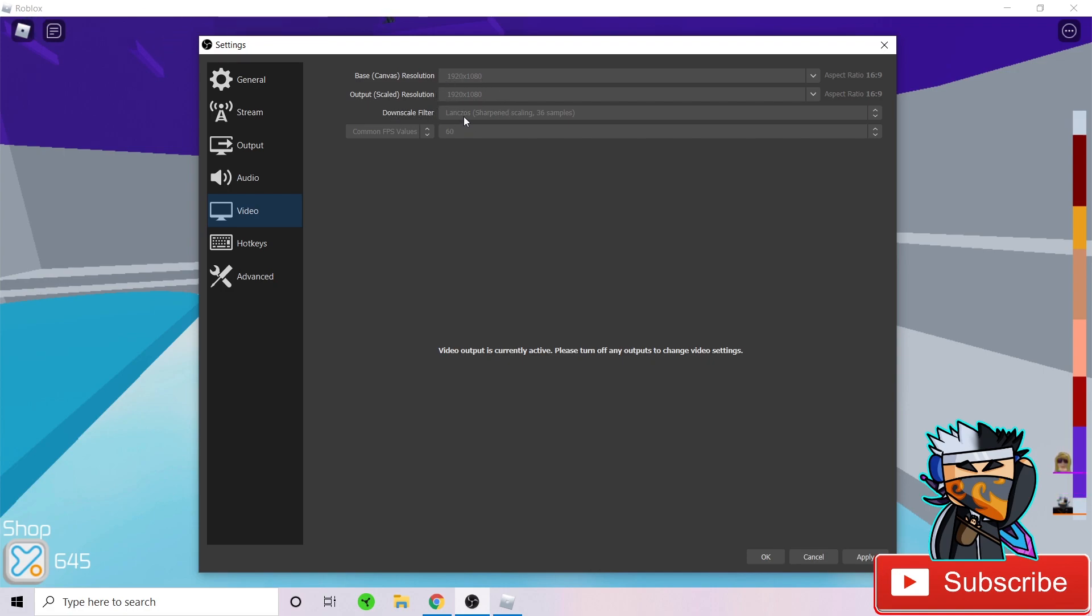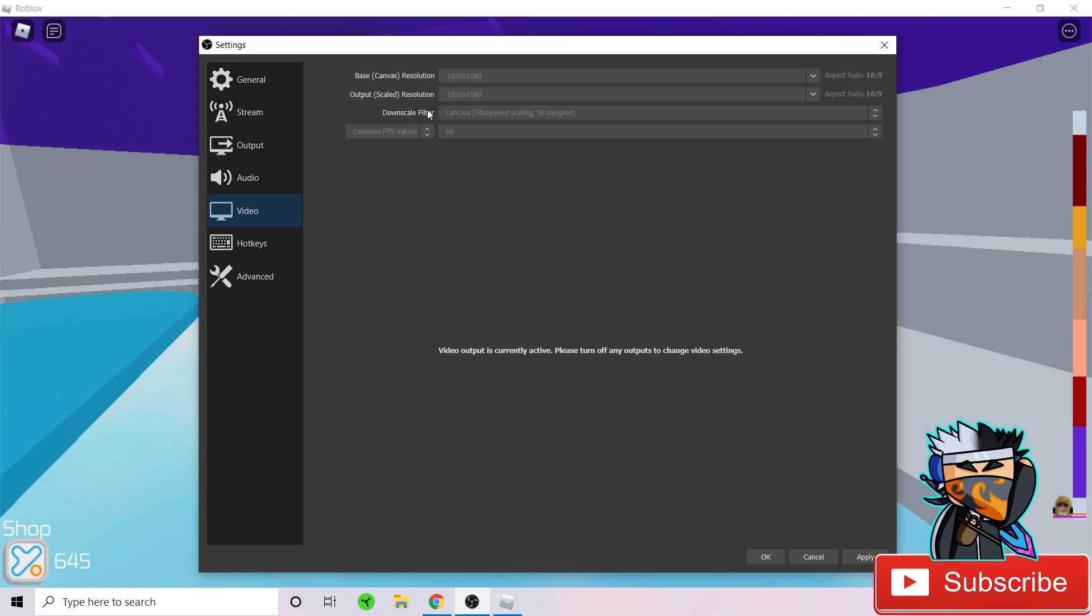For downscale filter, set it as Lanczos, sharpen scaling 36 samples. For common FPS value, set it as 60 because you don't want your videos to be very slow and move at very bad quality. FPS stands for frames per second. You don't want your frames to be very bad.